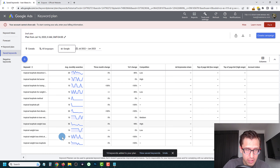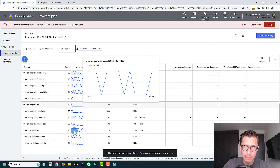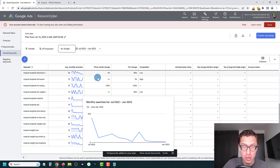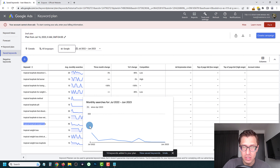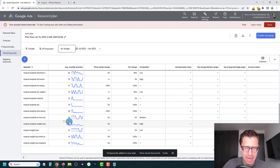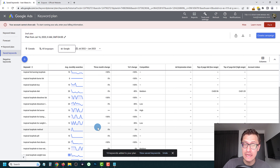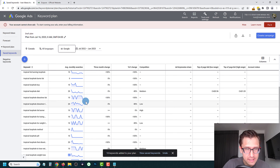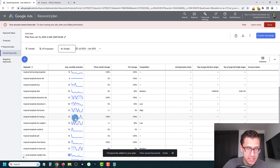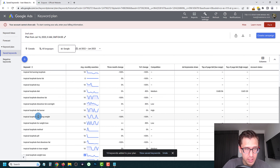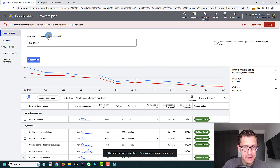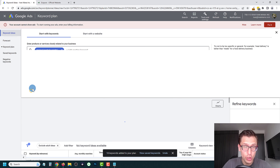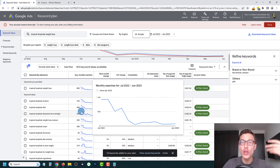Next, you want to pick a keyword with high volume to expand further. Keep in mind this data shows the past — the future might be better or lower. For example, 'tropical loophole weight loss' started off with high searches and then went downhill. So don't assume the highest search volume keyword will stay that way next month. Look at the trends. Let's say we want to pick 'tropical loophole lose weight' — copy it, go back into Keyword Ideas, paste it in, and hit Enter. You can put both keywords in — it doesn't matter. You'll see new ideas for keywords you can use.